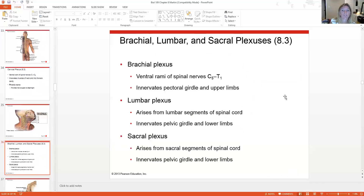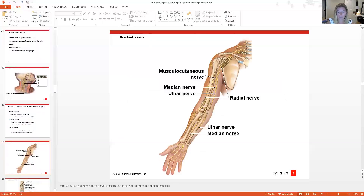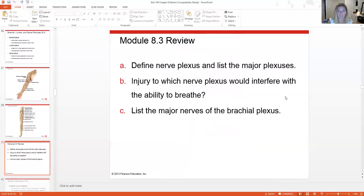The brachial plexus is just inferior to the cervical plexus, innervating the pectoral girdle and upper limbs. The lumbar plexus and sacral plexus innervate the pelvic girdle and lower limbs. Nerves within the plexuses are typically named after the bones, muscles, or body regions they're near — for example, the radial nerve, ulnar nerve, and brachial nerve. In this class, you won't be asked to label nerves on a diagram, though your lab instructor may require that.